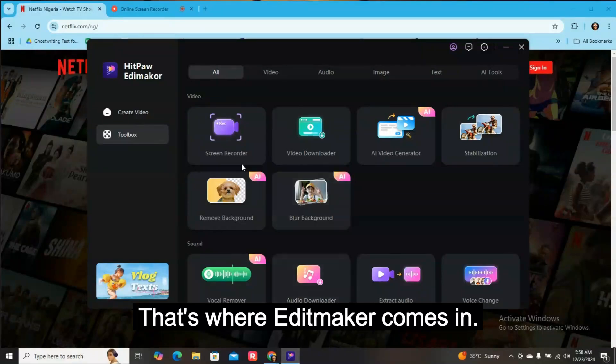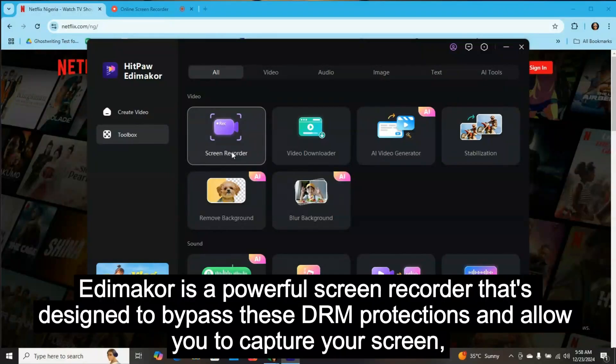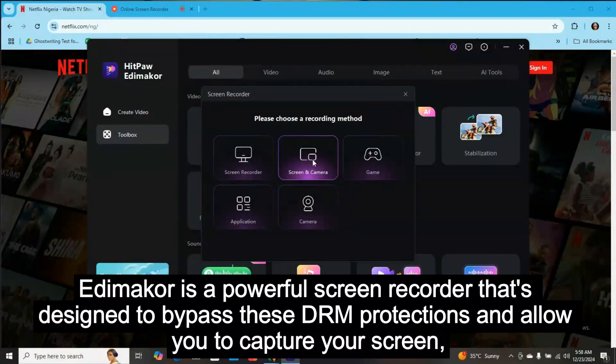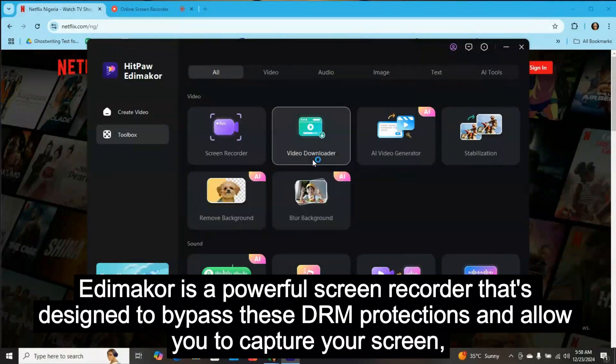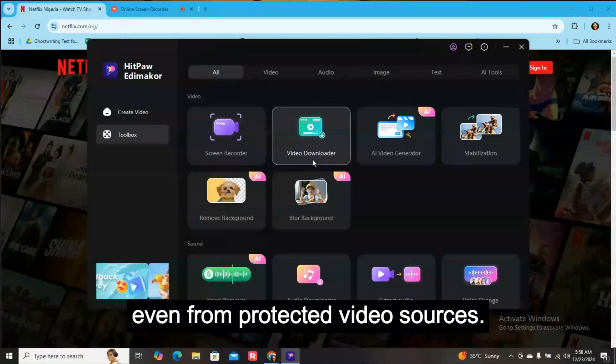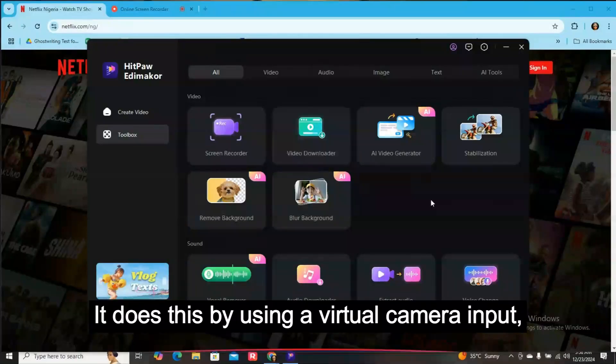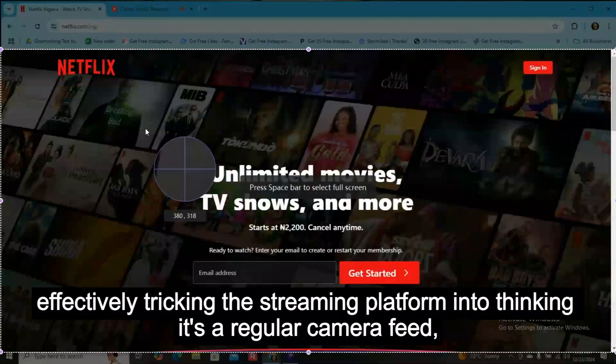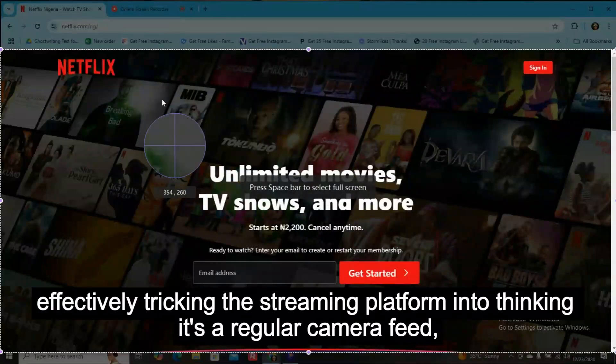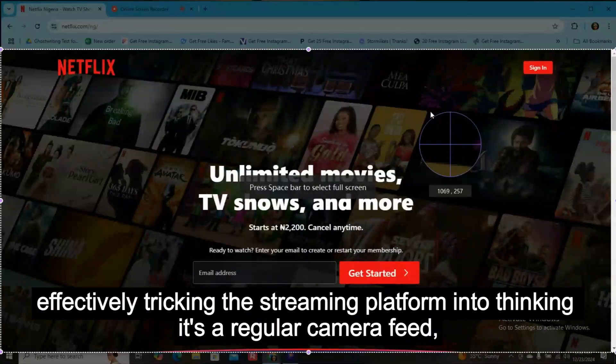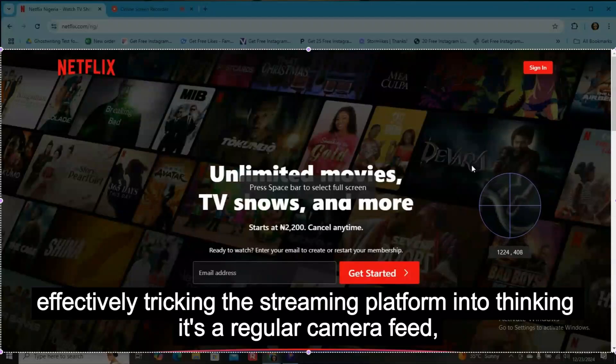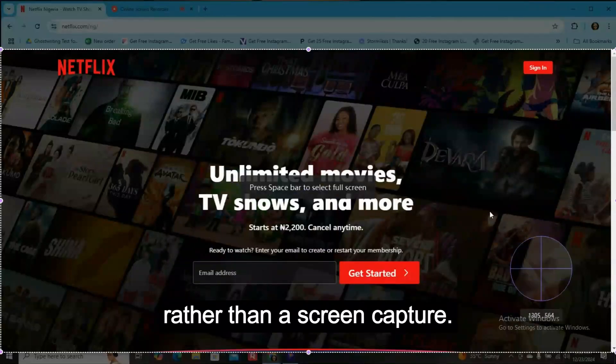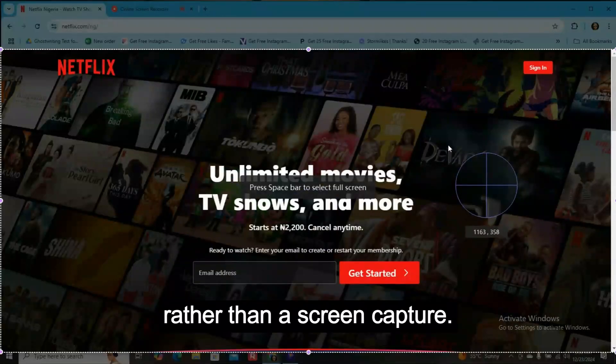That's where Edimaker comes in. Edimaker is a powerful screen recorder that's designed to bypass these DRM protections and allow you to capture your screen, even from protected video sources. It does this by using a virtual camera input, effectively tricking the streaming platform into thinking it's a regular camera feed rather than a screen capture.